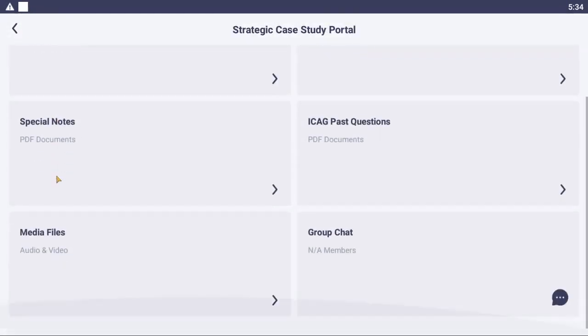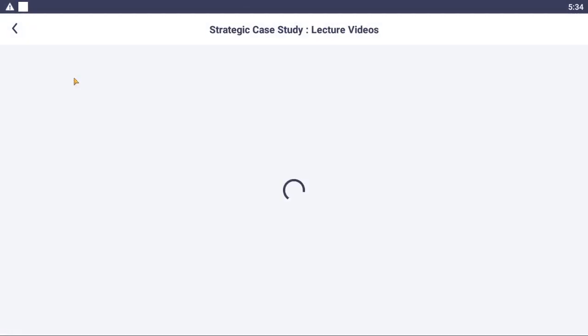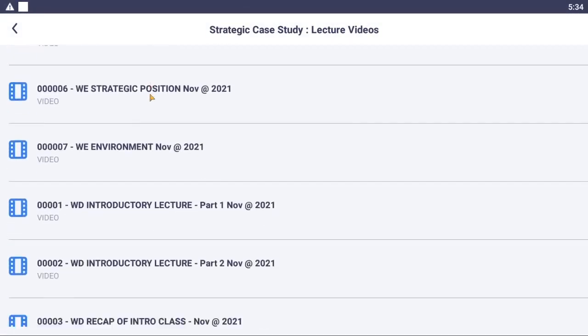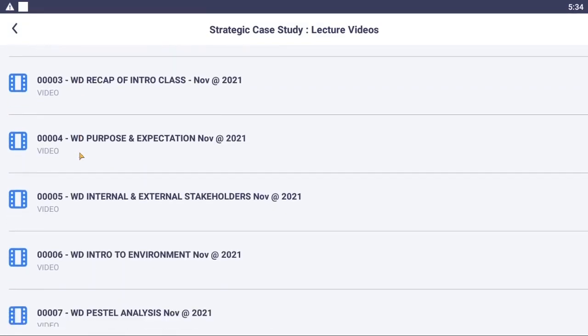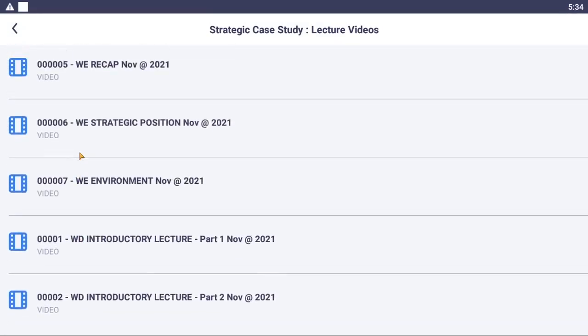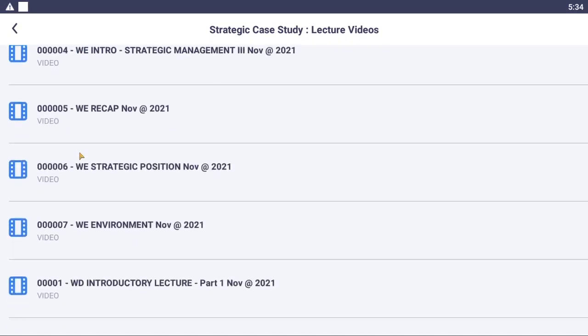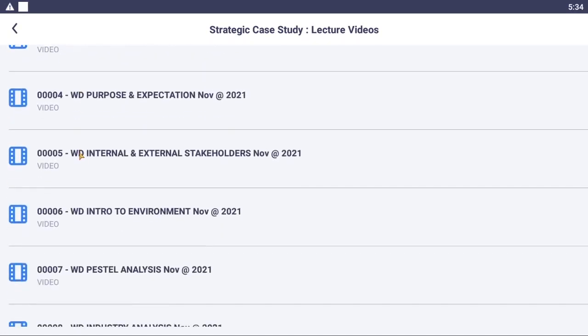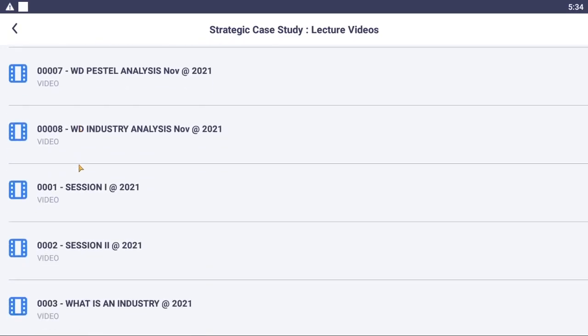Let's assume this time around it's a Strategy Case Study class. I go to Media, Videos, Lecture Videos, and same principle. All weekday sessions start with WD, and all weekend sessions start with WE. If I come into the portal, I look for a WD.